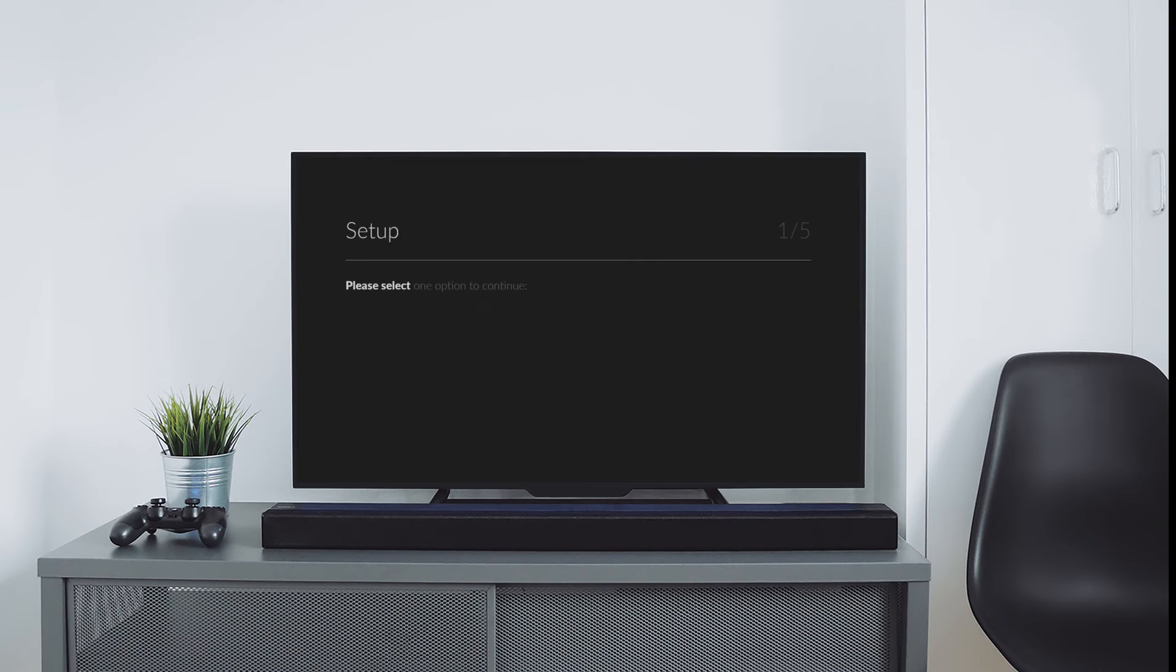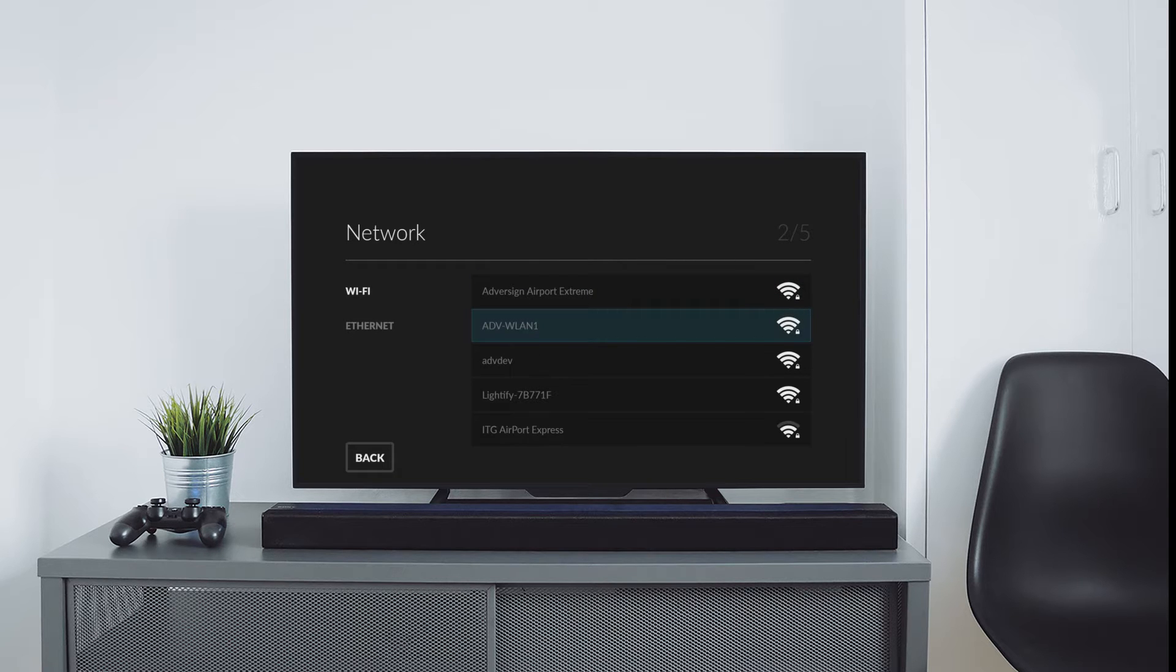First of all, we connect the box to the internet, optionally by using wifi or an Ethernet cable.